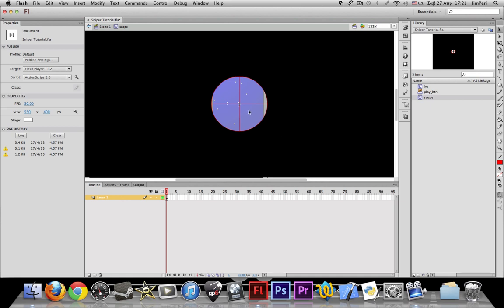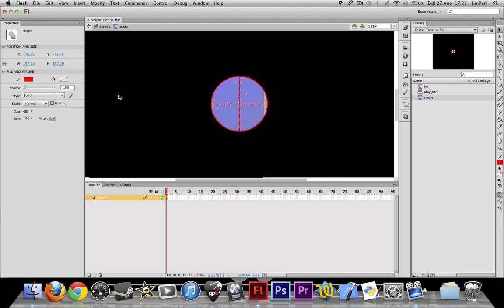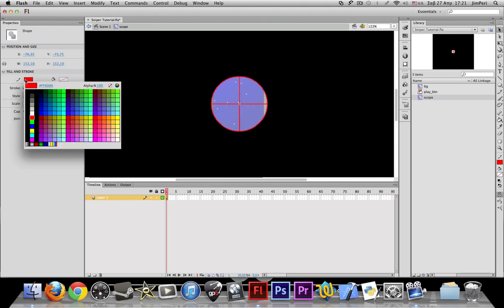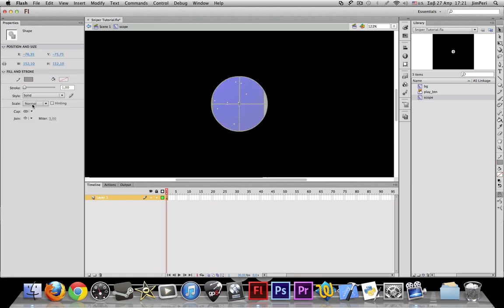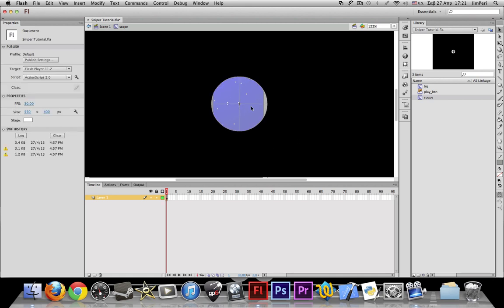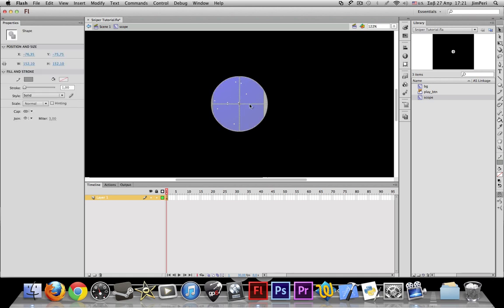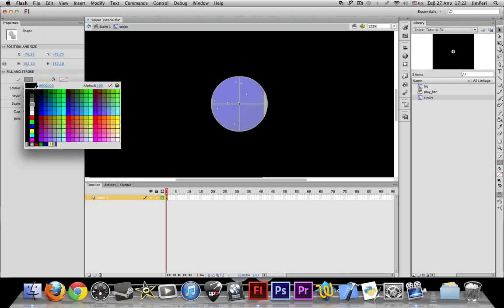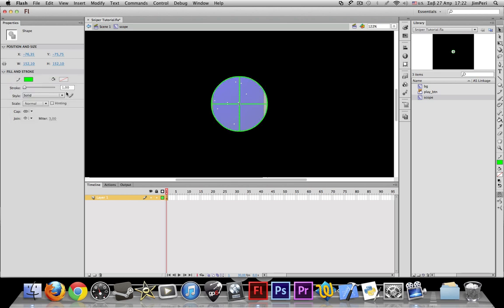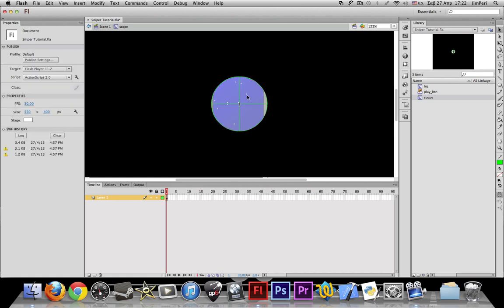Now our scope looks kind of lame, so you might want to make this like gray. I don't know, no that's a bad color. So let's make this green for now so we can see it.